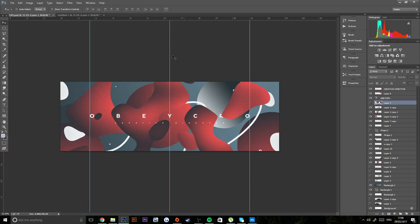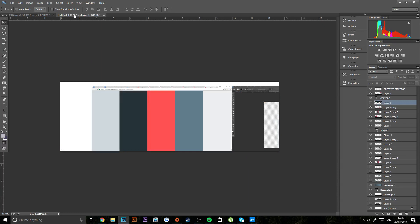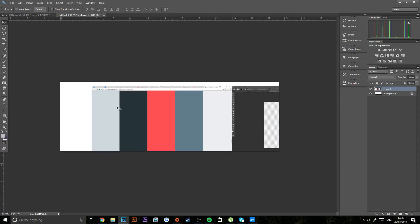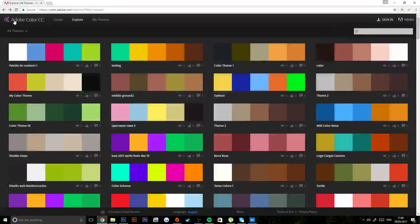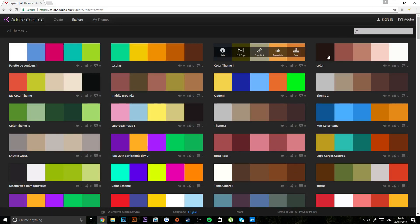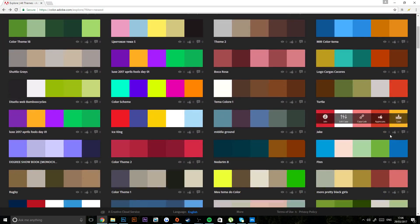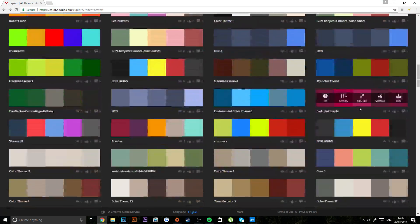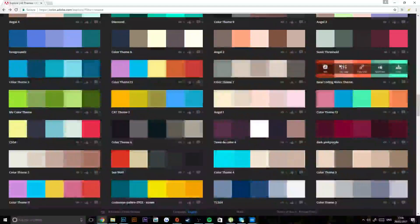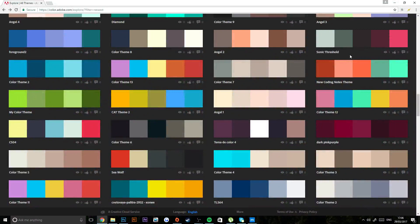I'm going to use the same color scheme I used for this—these five colors here. If you want to know how I got these colors or the color scheme, I use a website called Adobe Color. It basically just goes through and I think people submit color schemes they like.